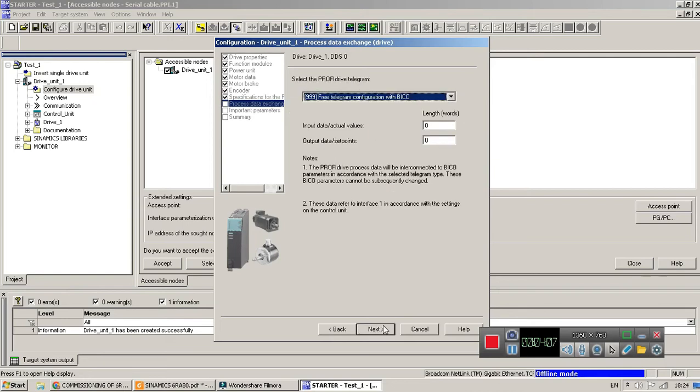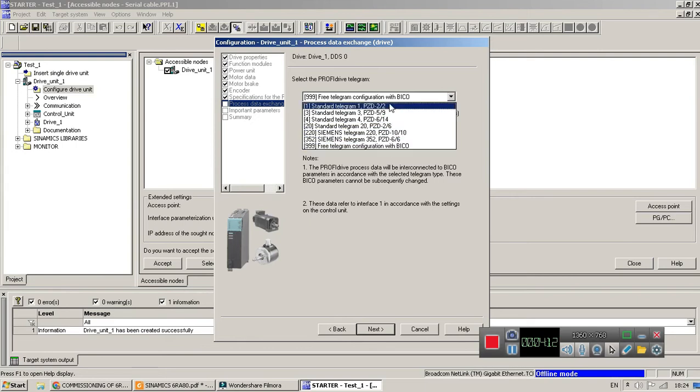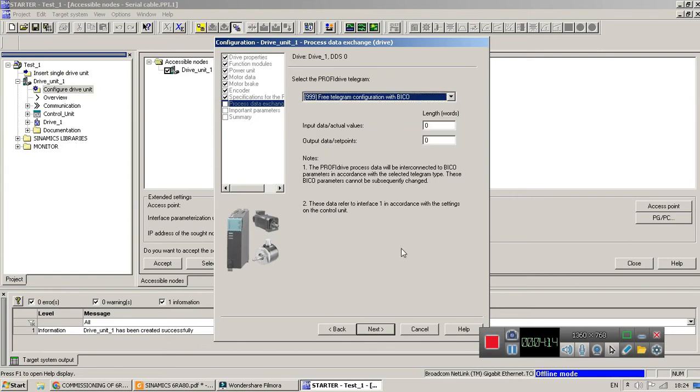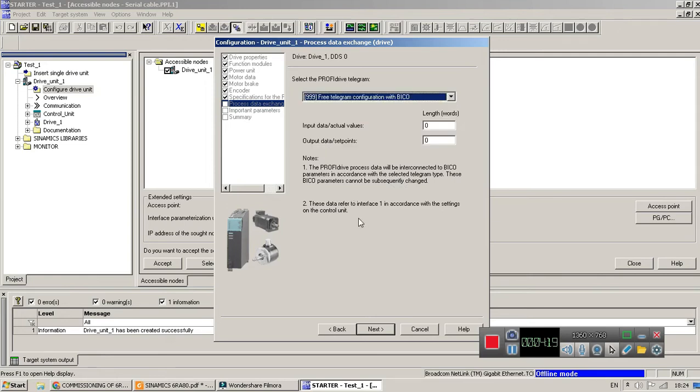Next. Here you have to select Profibus telegram, PPO type. So I am not using any Profibus, so I have selected 999. Next.